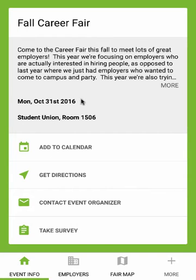Welcome to your CareerFair Plus app. This short video will guide you through some of the features of the app that can help you in your job search.